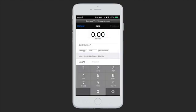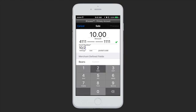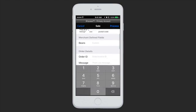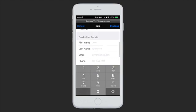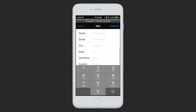Now simply enter an amount, enter the card number, the expiration date, and then whatever additional fields you would like. We offer the CVV and postal code up at the top, any merchant-defined fields you have active on your account, order details, and then the cardholder details.